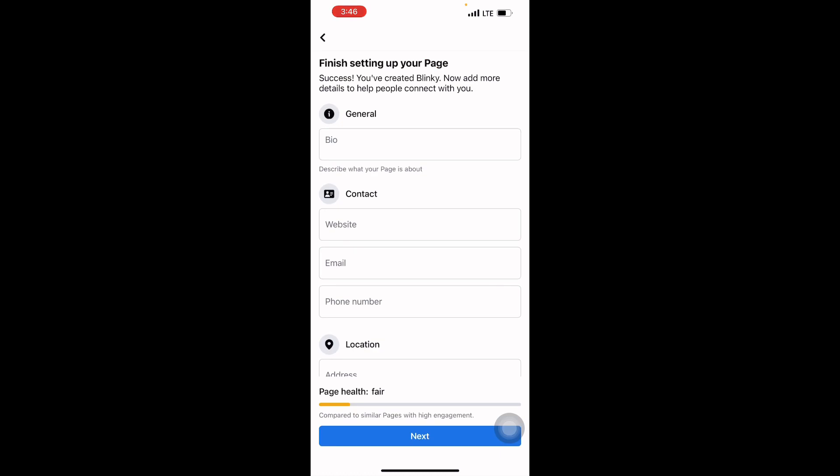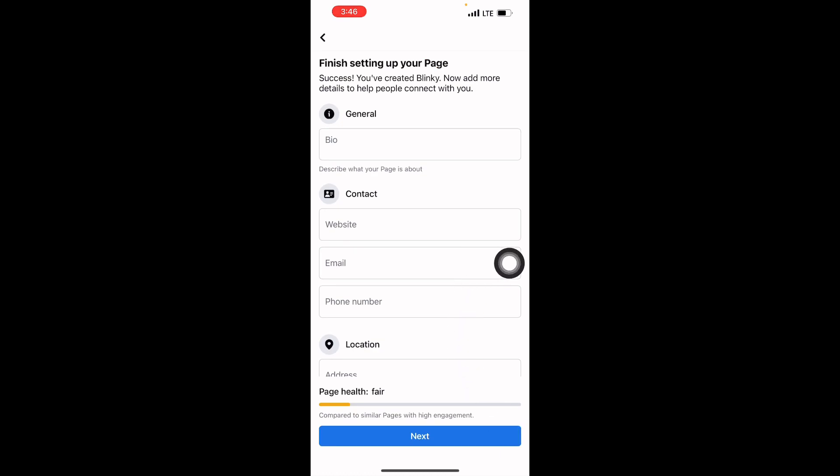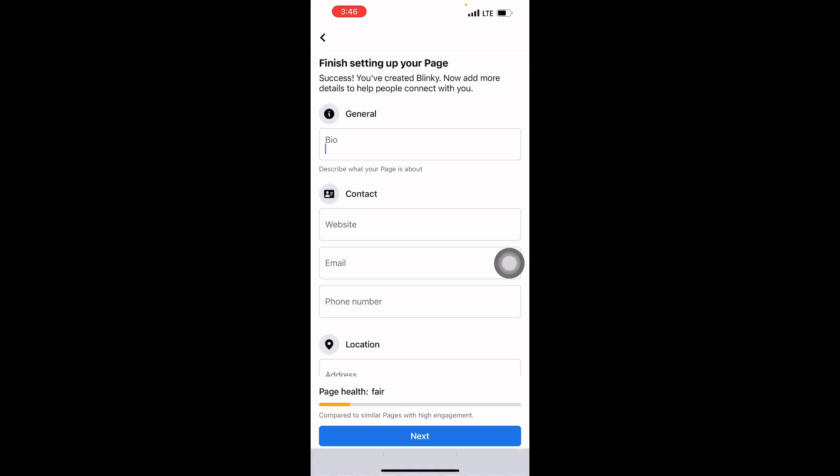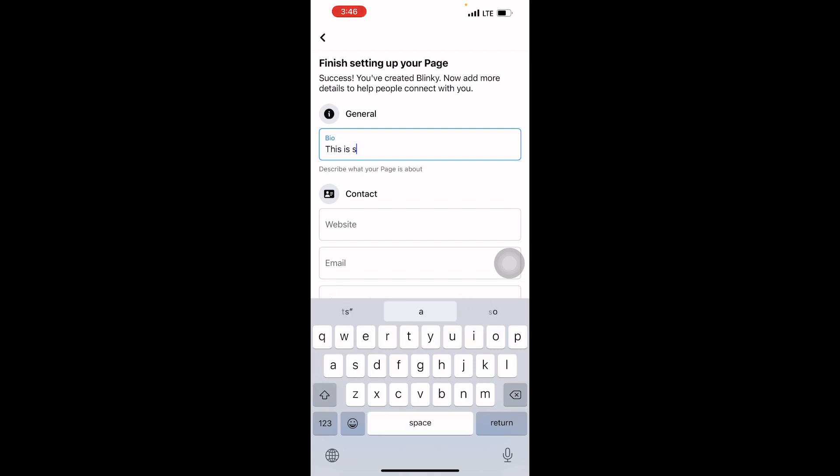Now they will ask me about my bio. Just write anything you want, something that best describes your page. I will write 'This is a celebrity page.'